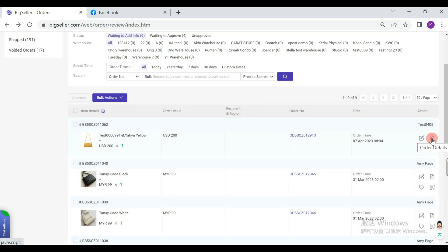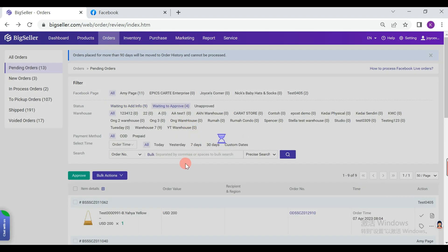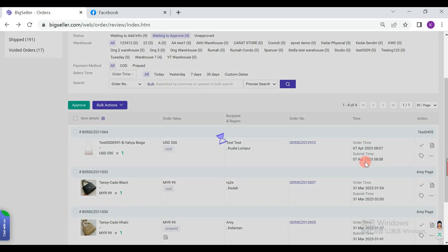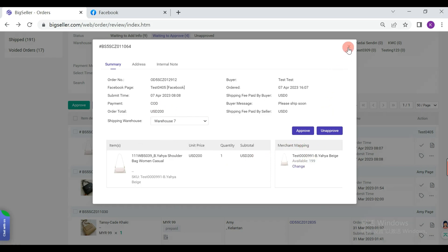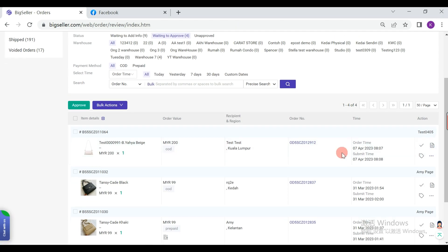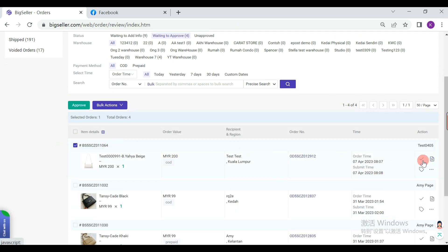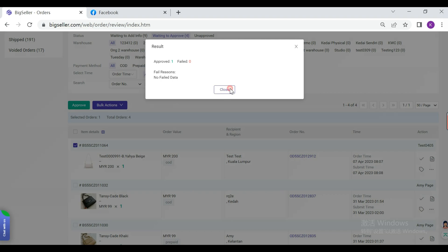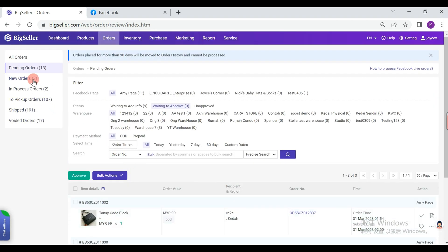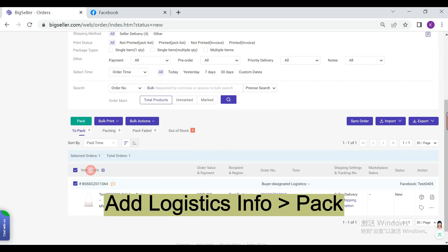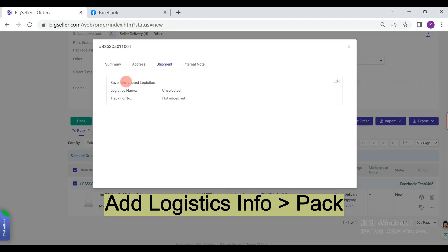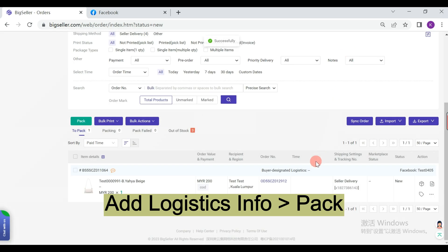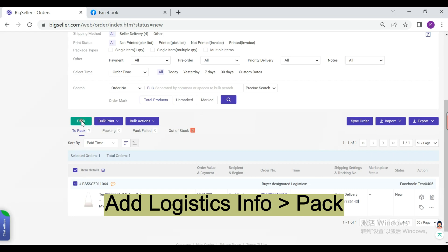If the buyer completes the information and submits, orders will go to the Waiting to Approve list. You can check the buyer's payment certificate and approve it. You can also edit or disapprove the order on this page. After approval, the Facebook Live orders will auto-move to the new order list. Then you can pack, print shipping labels, and ship.